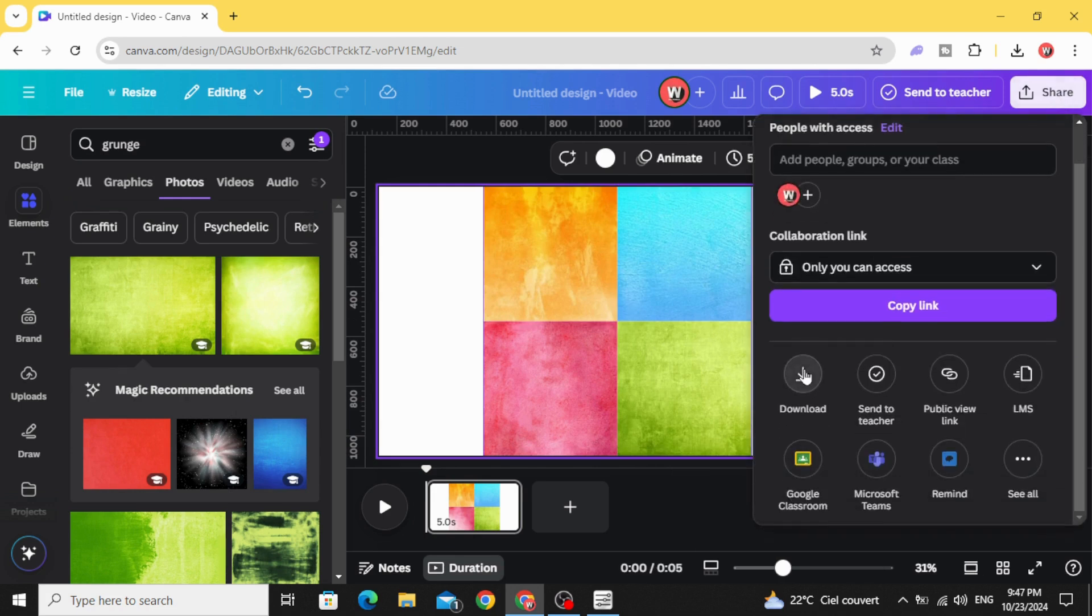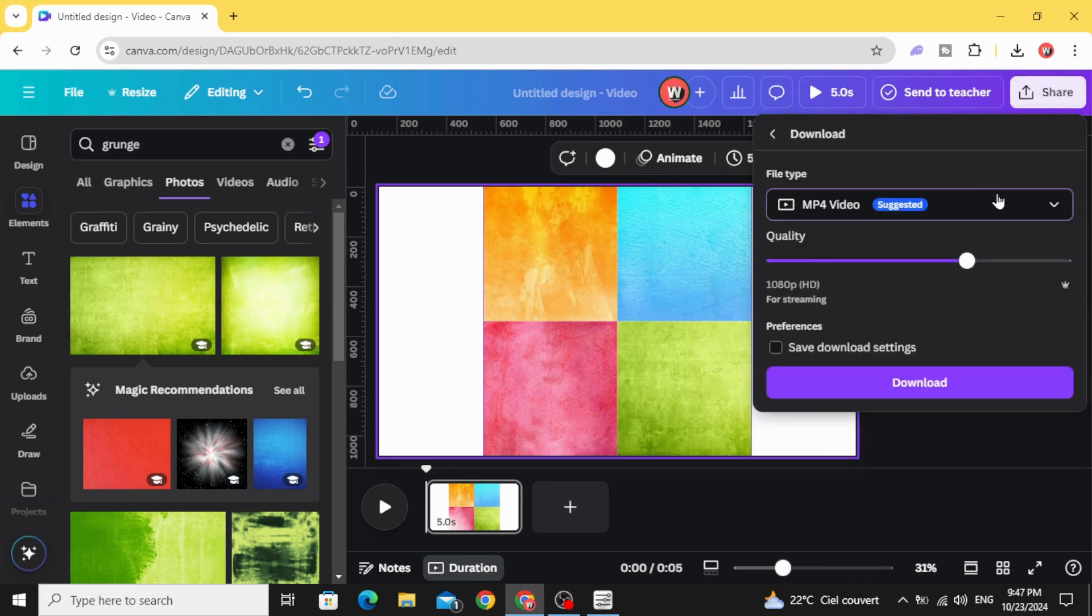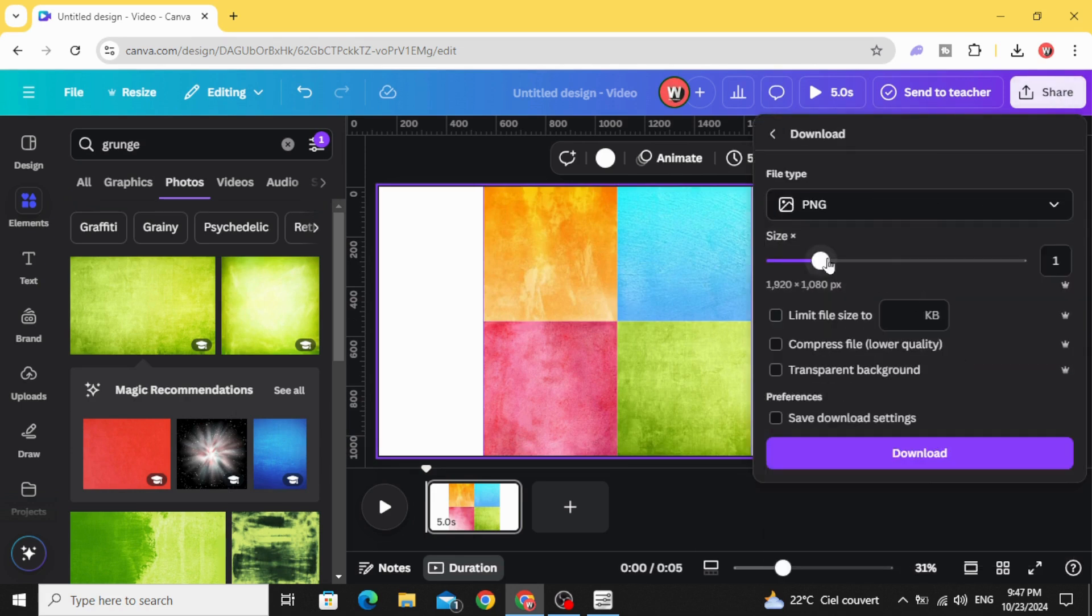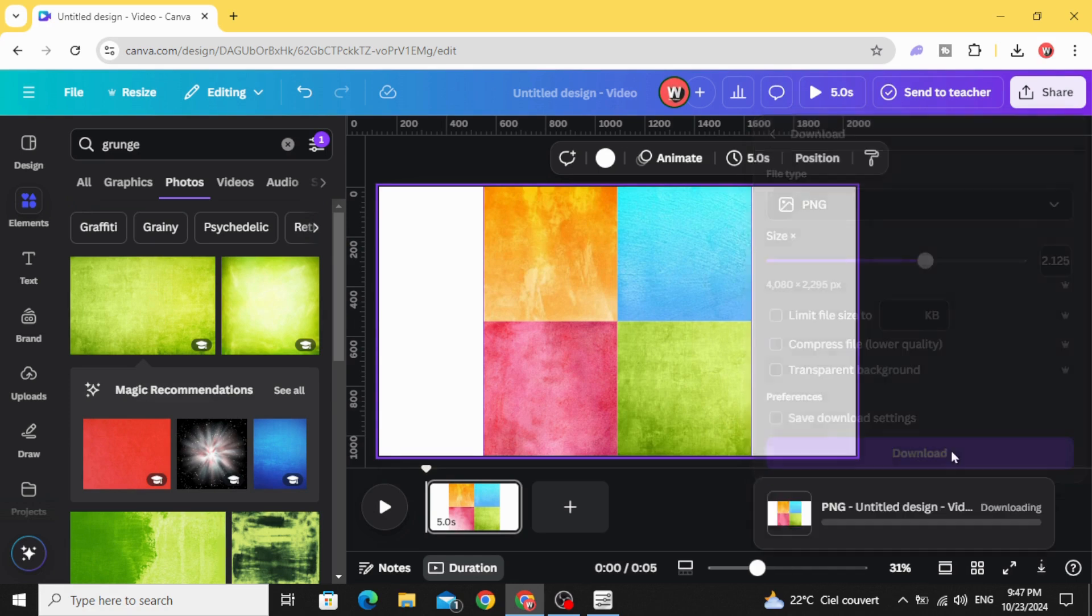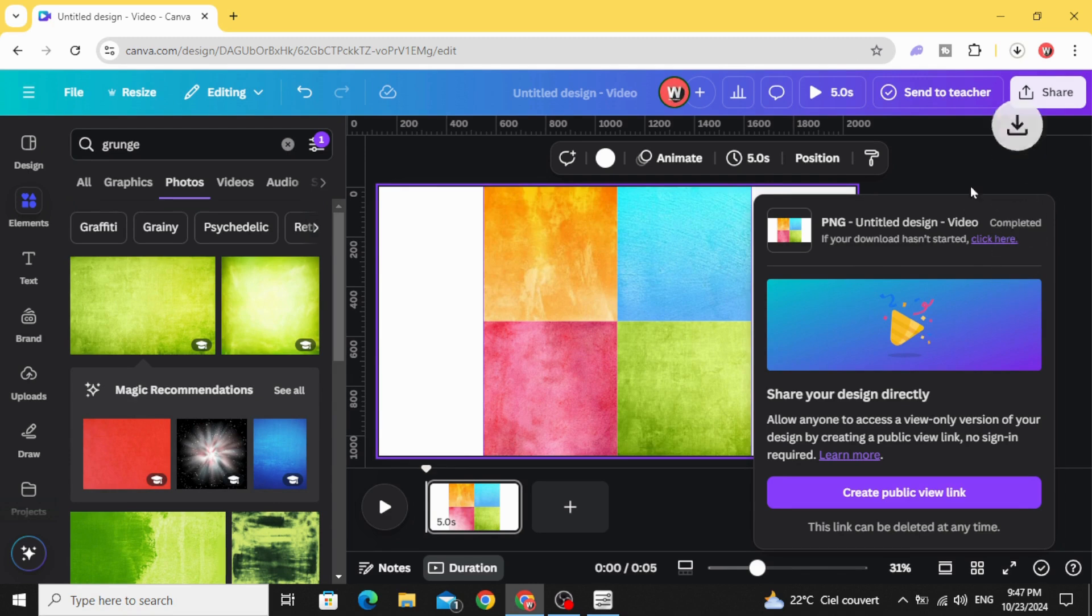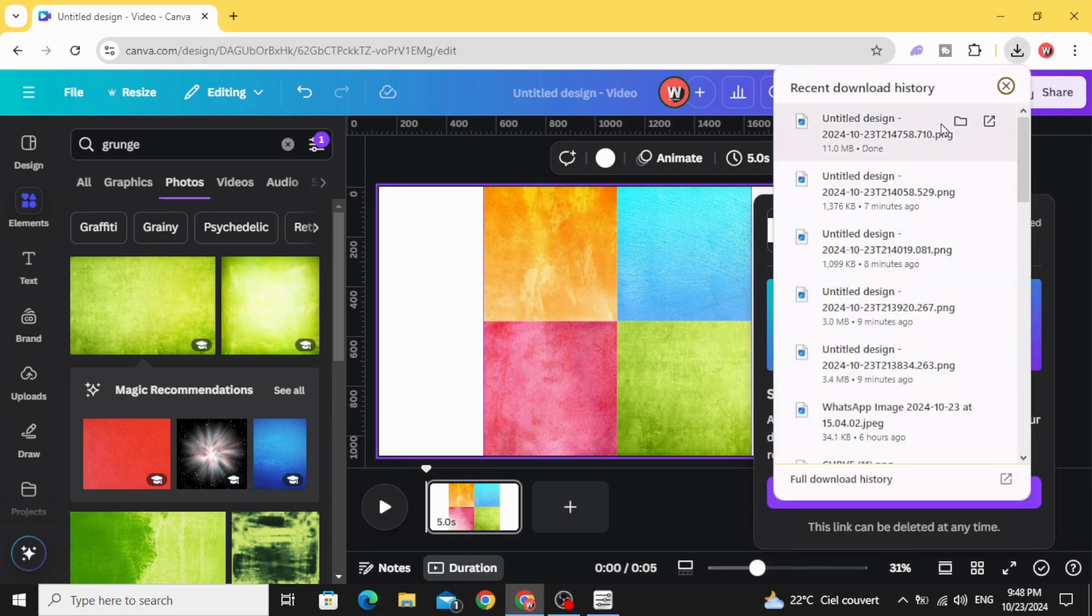Go to share, download, choose PNG and increase the size. Download it and upload it again.